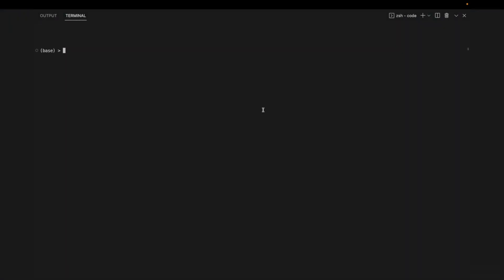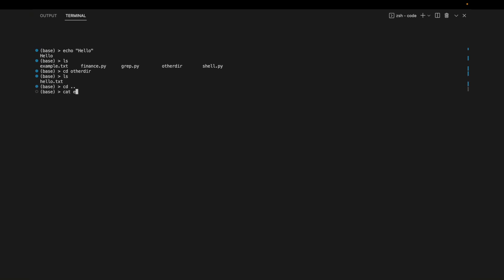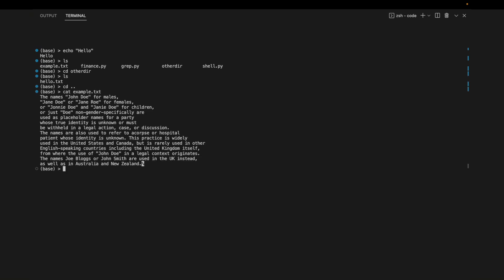A shell is a computer program that allows users to interact with an operating system through a command line interface. For example if you enter a terminal and type in echo followed by a string it'll print out the string back to you. LS will list all the files and folders in the directory. CD will change the directory. Cat will list out the contents of a file and touch will create a new file.